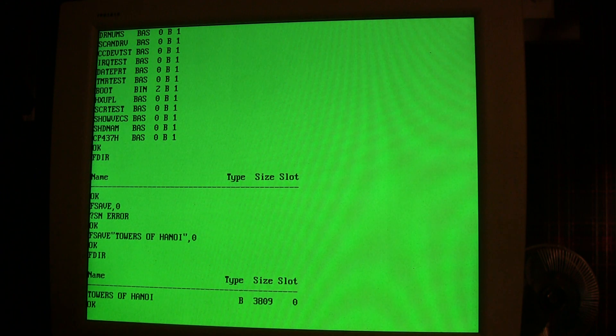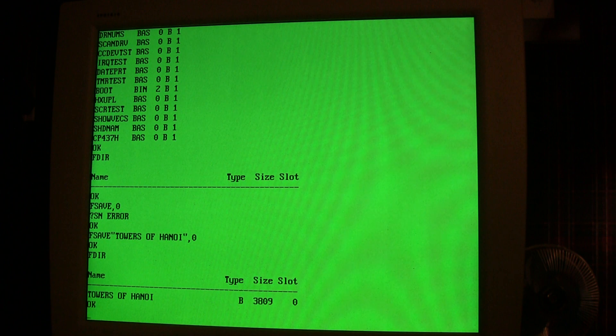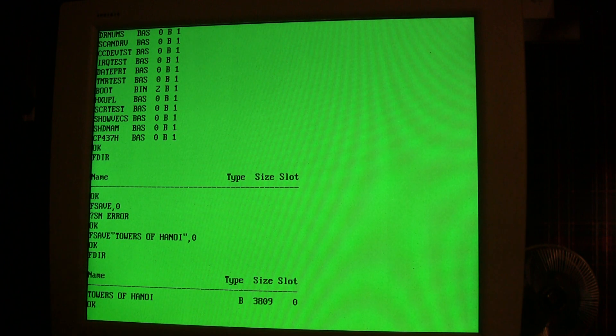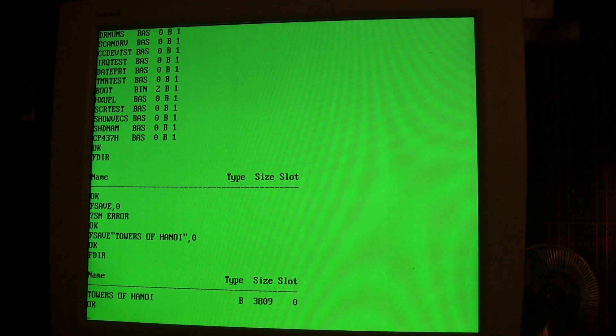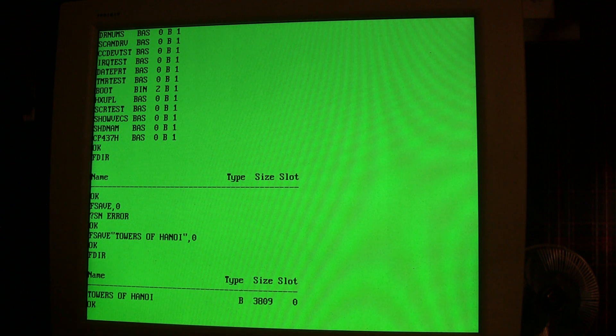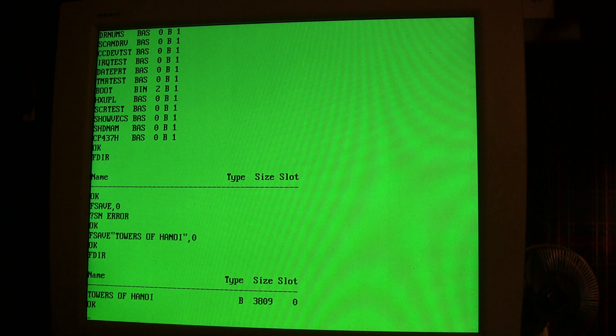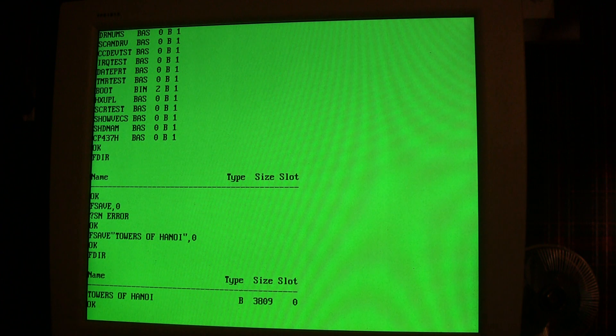Now if I do a directory of the flash, you see that I have the program there. There's 20 slots there on the flash chip, so even if you don't have an SD card you can save up to 20 BASIC programs on the flash chip.